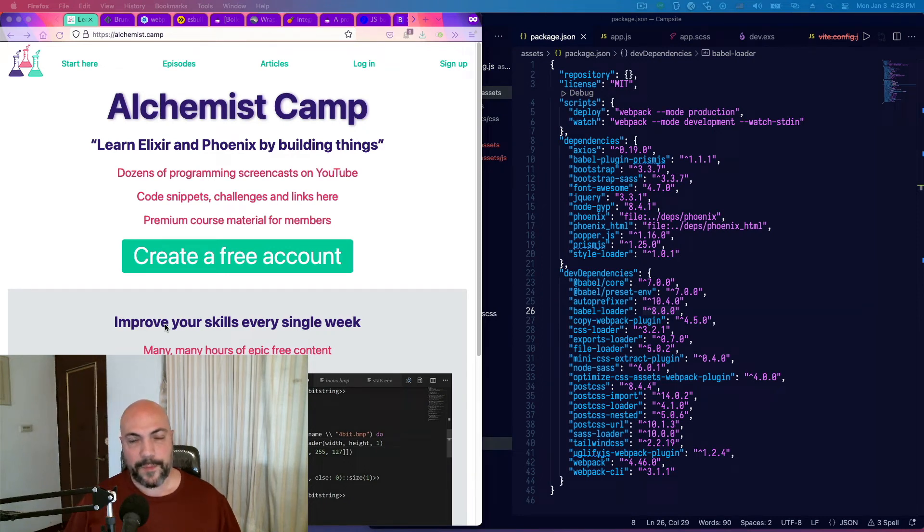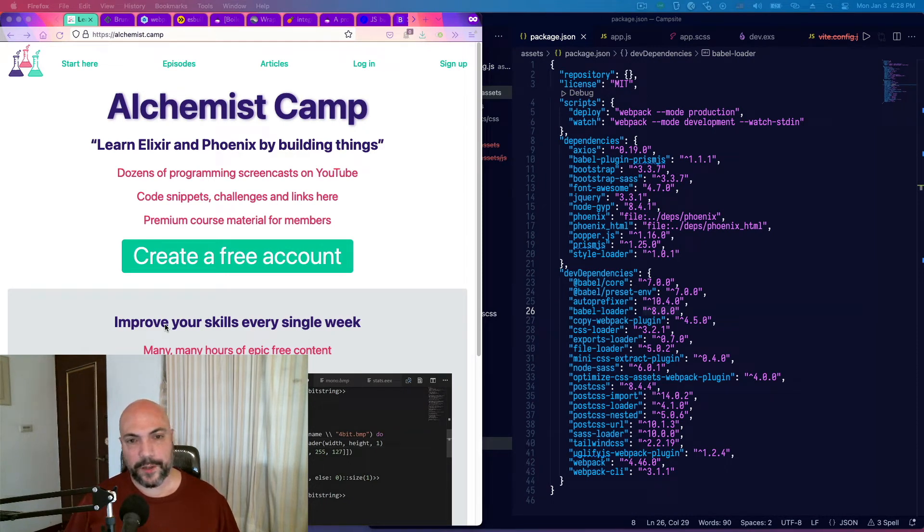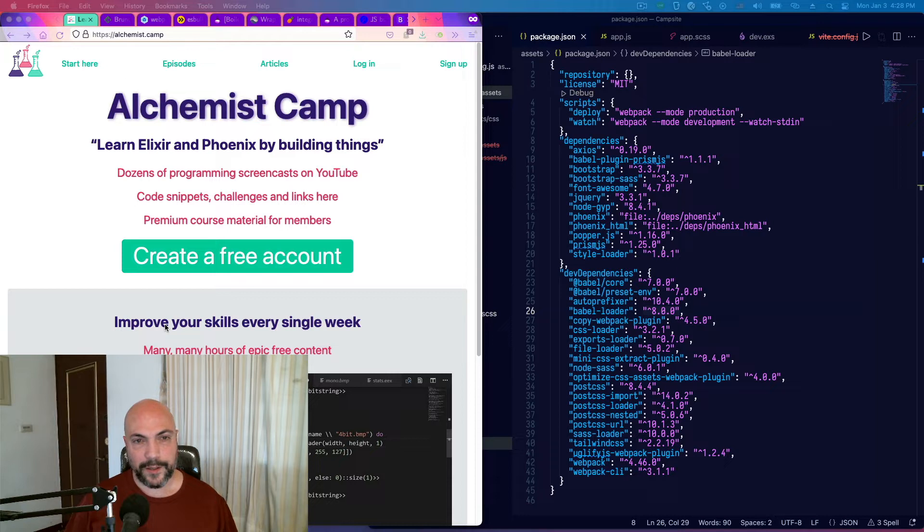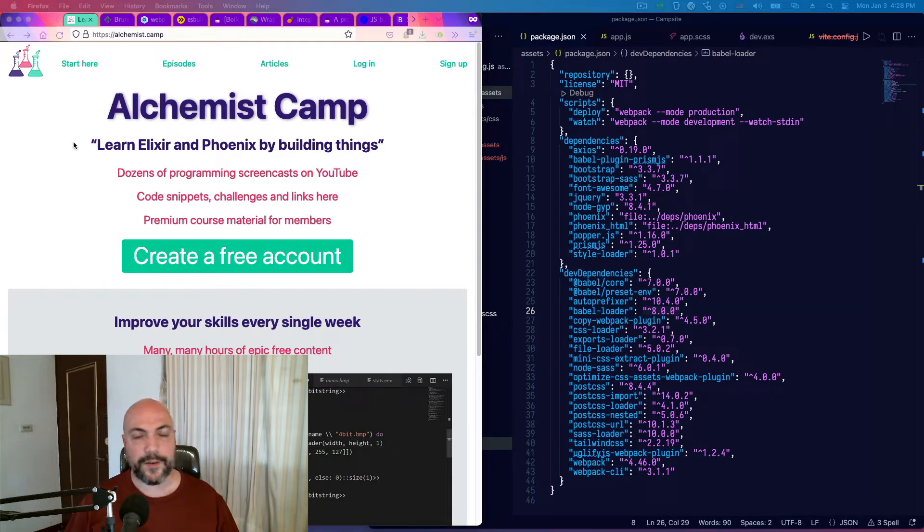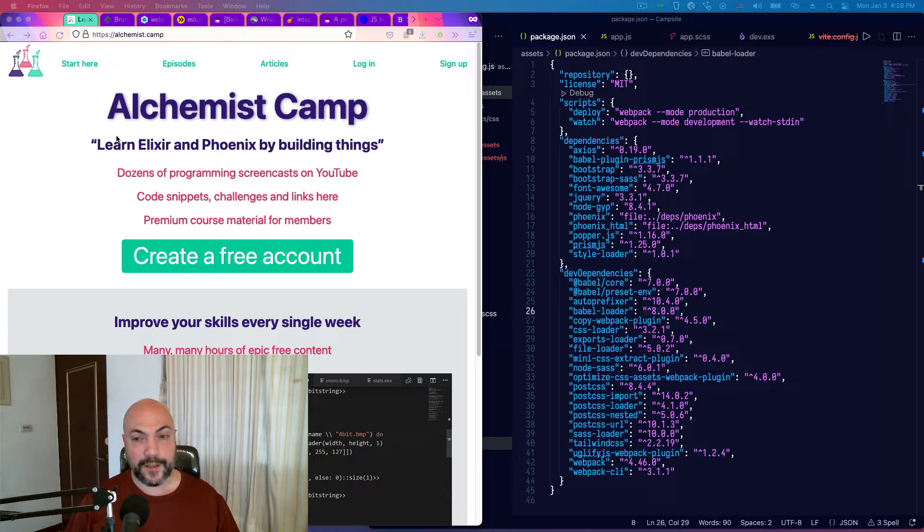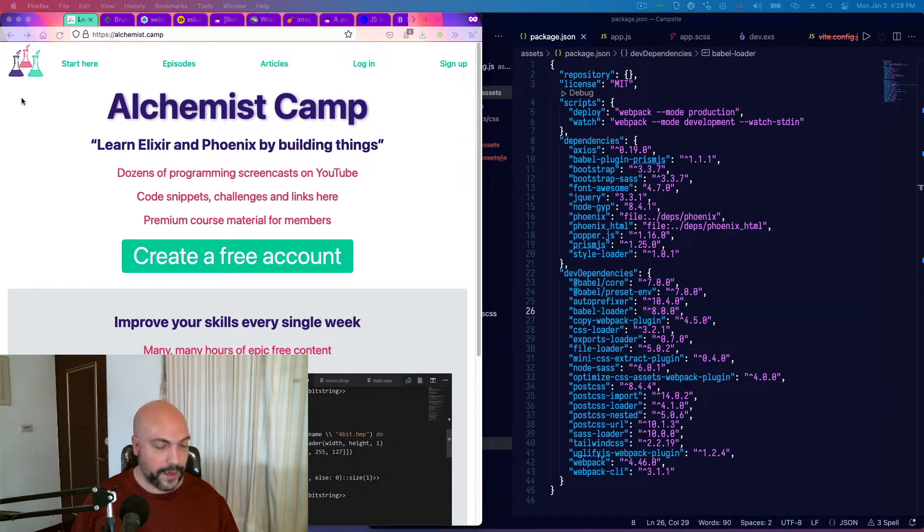Hey, what's up? It's Mark at Alchemist.Camp, where we learn Elixir and Phoenix by building things. Happy 2022, everybody, and let's talk about upgrading to Phoenix 1.6, specifically the front end of it.